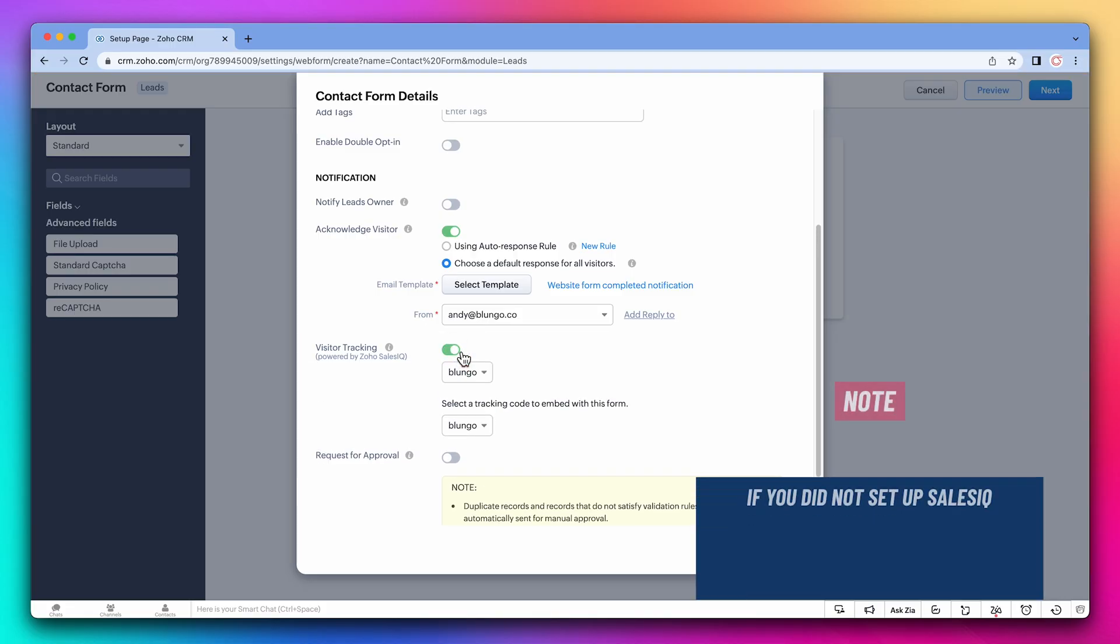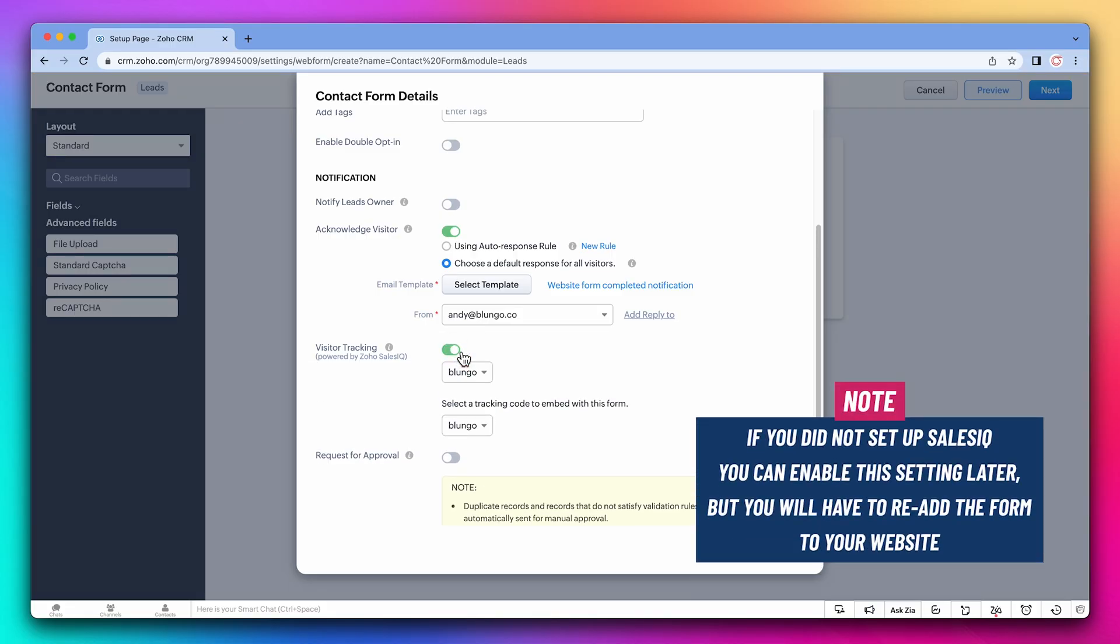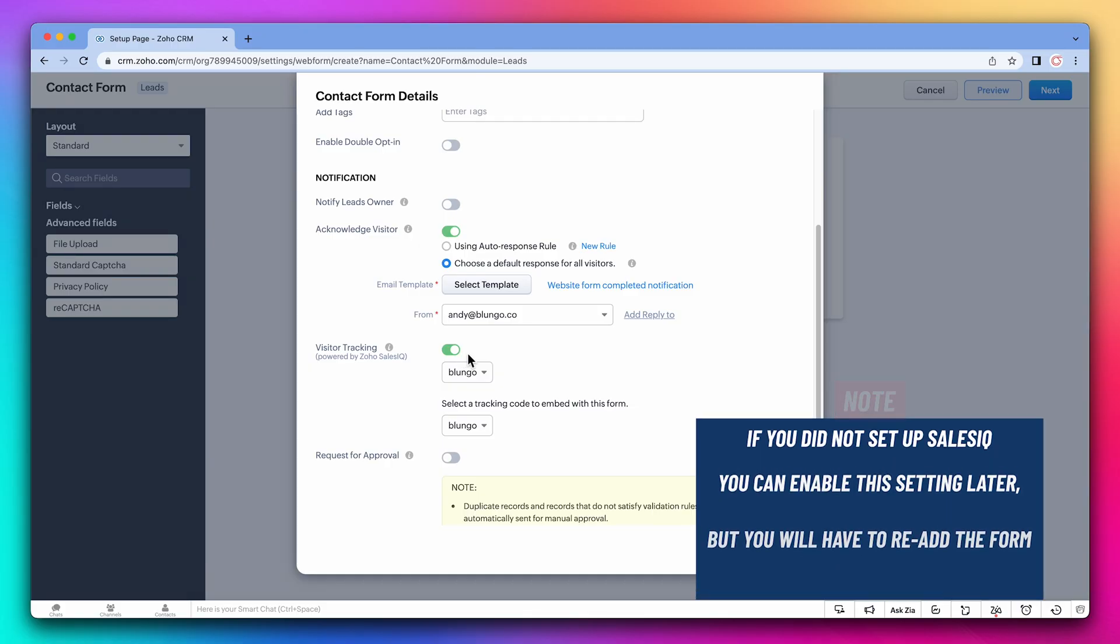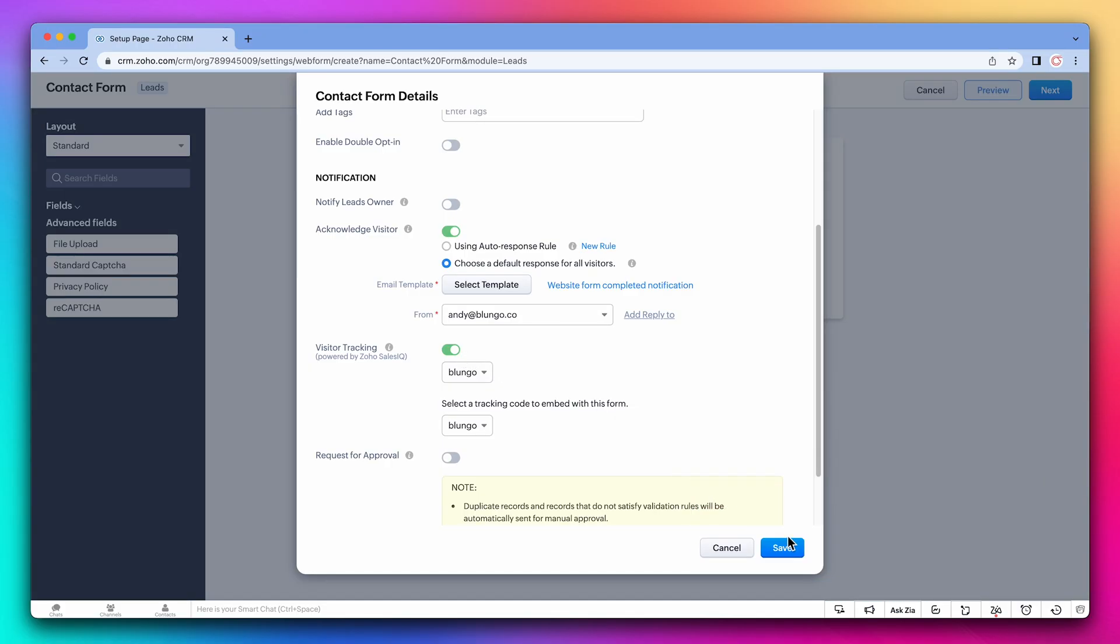If you didn't set up SalesIQ yet, you can enable this setting later on, but you will have to re-add the form to your website after you edit it. Alright, let's save this form.